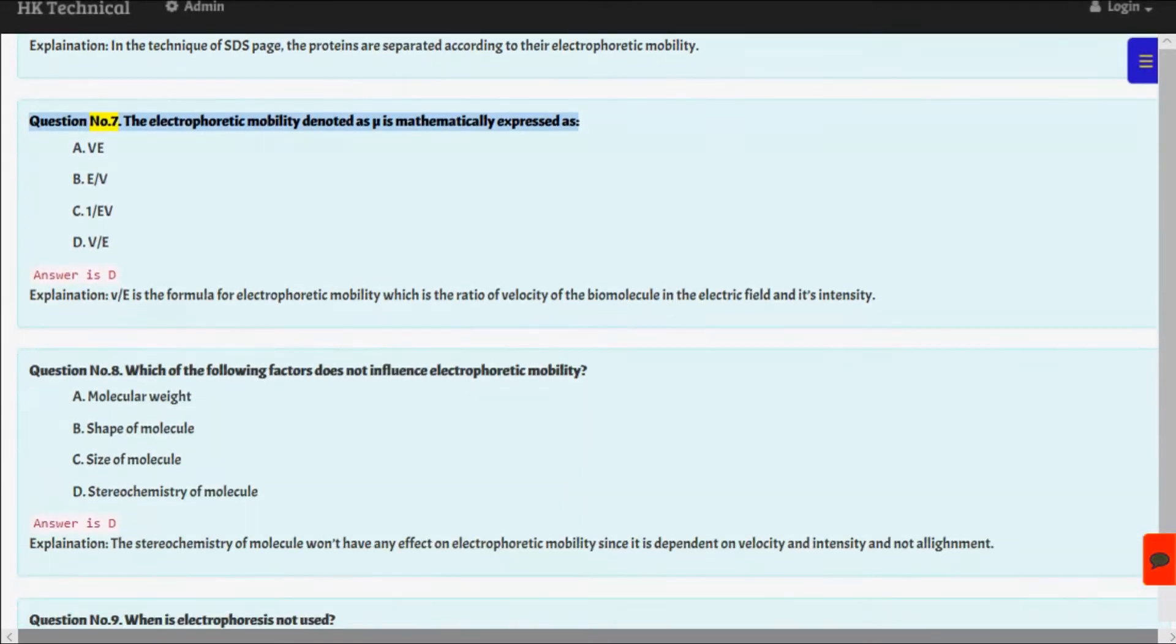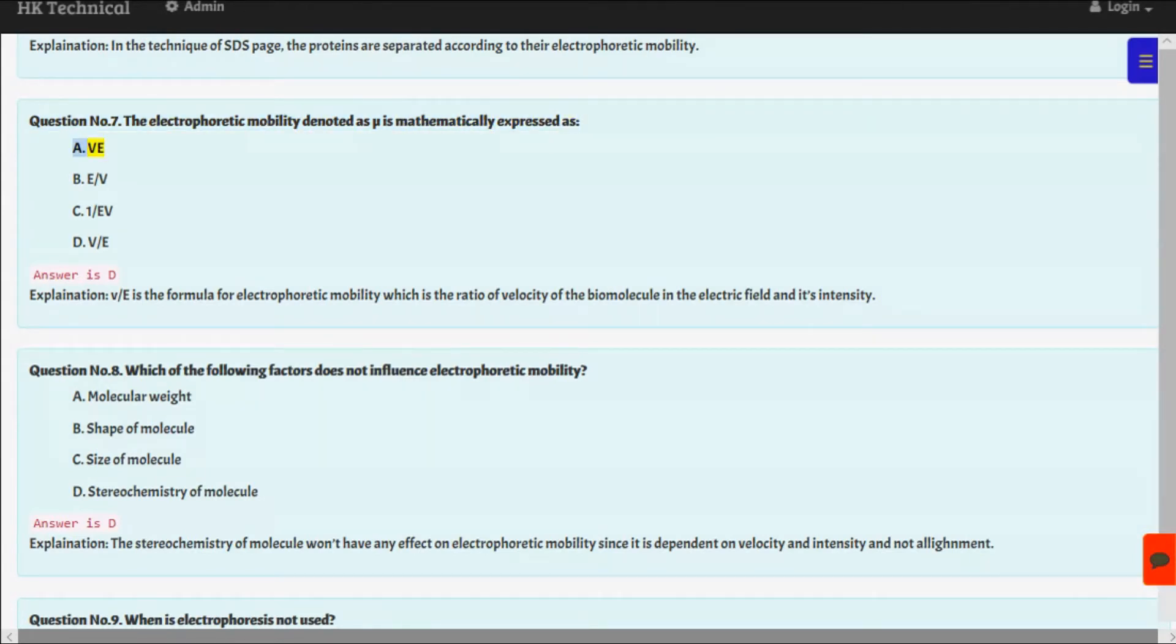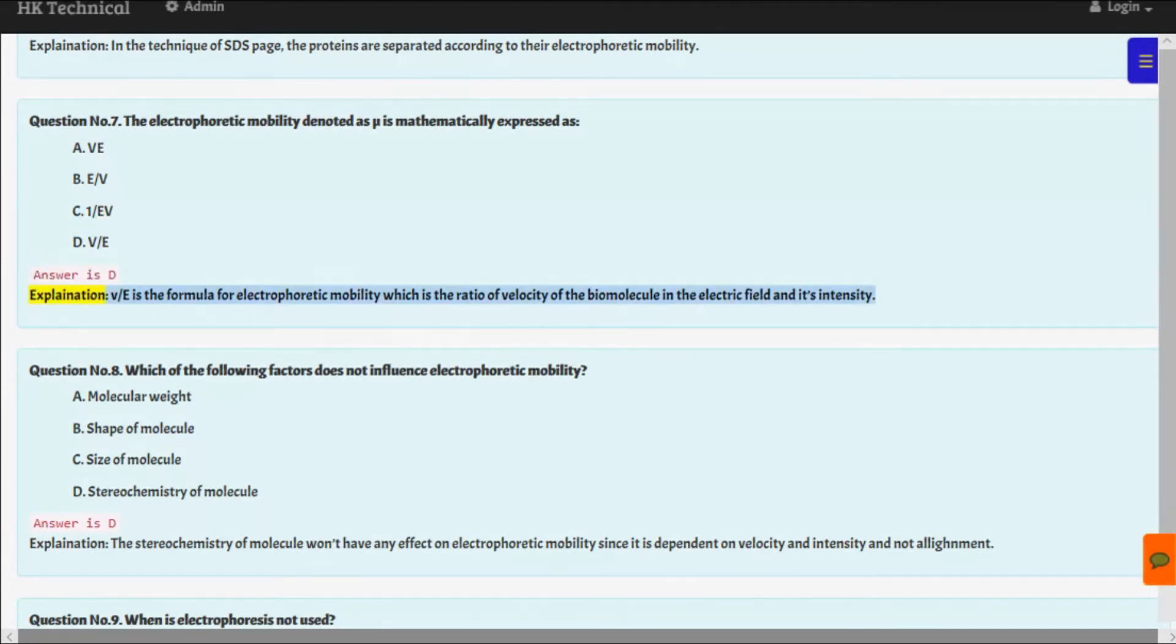Question number seven: The electrophoretic mobility denoted as μ is mathematically expressed as A. V/E, B. E/V, C. 1/EV, D. V/E. Answer is D. Explanation: V/E is the formula for electrophoretic mobility, which is the ratio of velocity of the biomolecule in the electric field and its intensity.